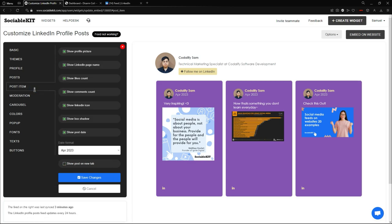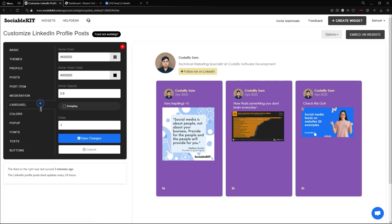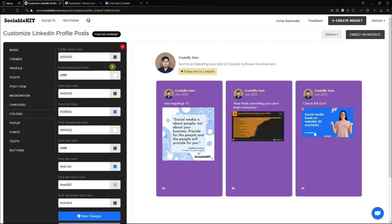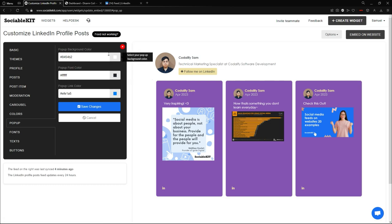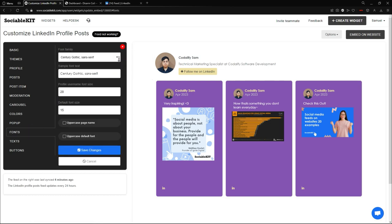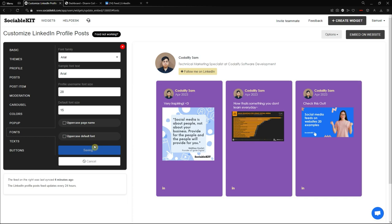Next is the post item tab — I can show the profile page and likes count. Next is the carousel tab, where I can change the color of the carousel. Next is the colors tab — if you didn't like any of the built-in color themes, you can always manually change the profile name color, background color, font color, links, and so on. You can also change the color of the pop-up. And next is the font family — I want it to be Arial. I'm going to save changes.